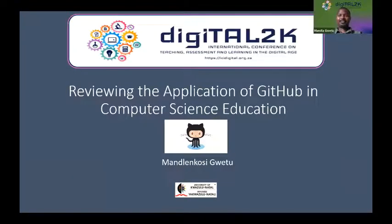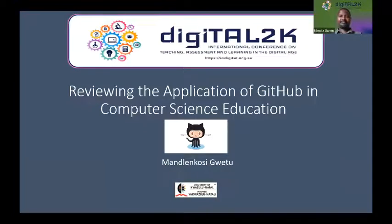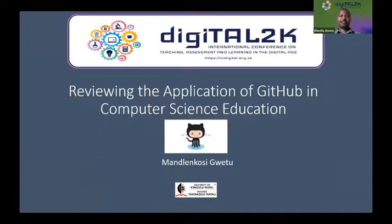Thank you so much, Chair, for the opportunity to conduct this presentation. My topic is on GitHub. The background is that I've been at UKZN for about 10 years, and I've always been passionate about giving students an education that is relevant to what is expected of them in industry. It's quite a difficult exercise because in the IT space, things are always changing, and at times you're criticized for not adapting fast enough.